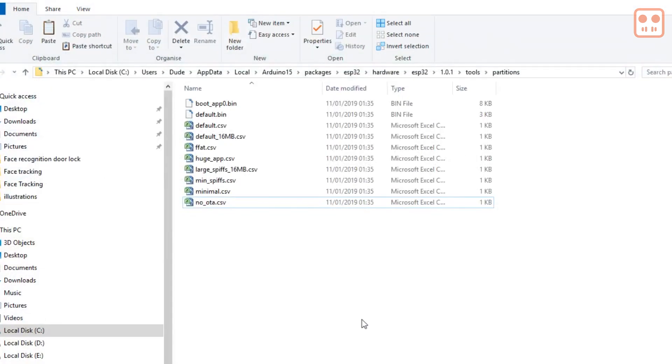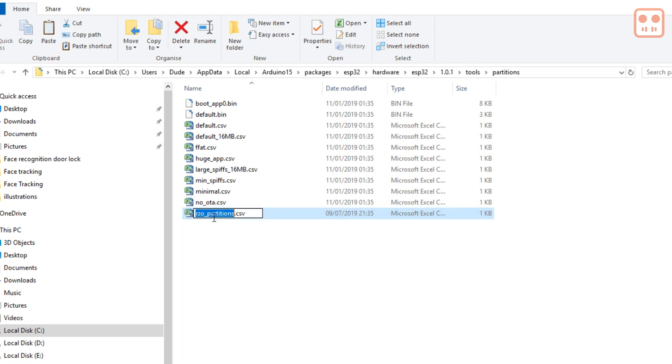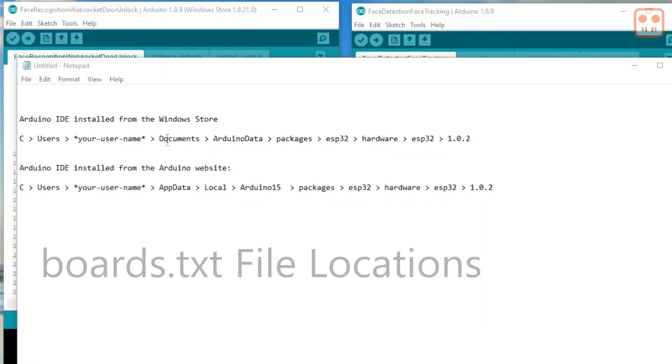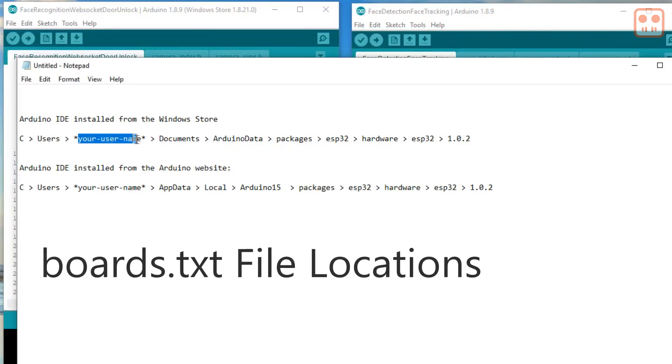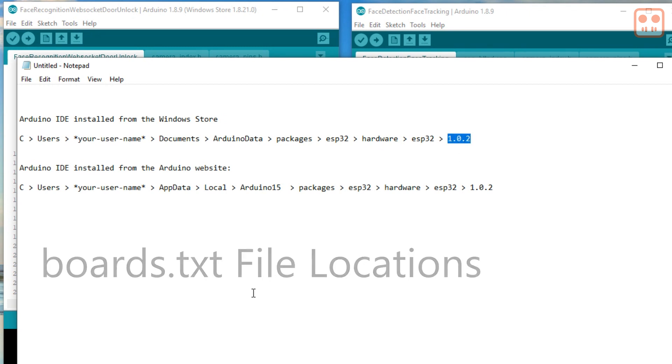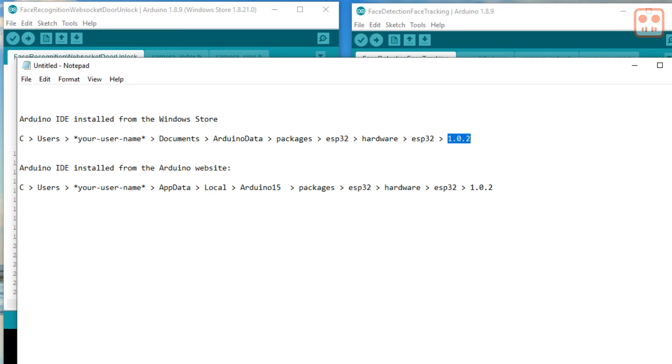Here you can see the new partition table being saved with the other partition tables. When you have copied the new partition table to your system, this option needs to be added to the boards.txt file. Again this is in two possible locations as you can see on the screen now.